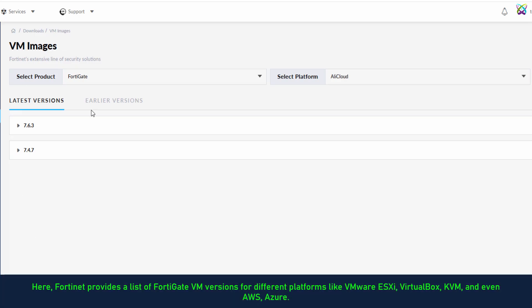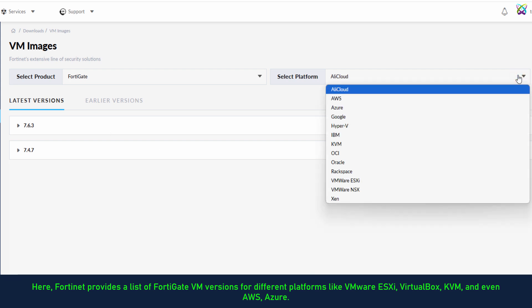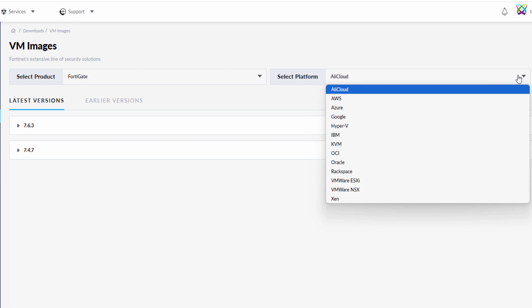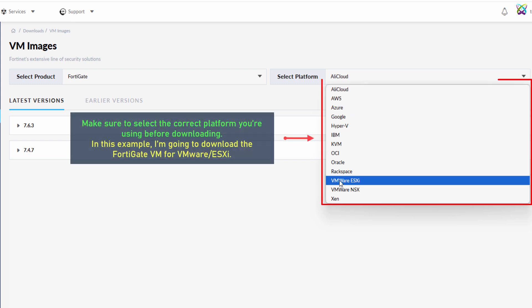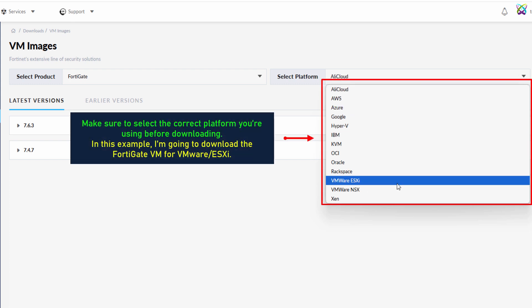Here, Fortinet provides a list of FortiGate VM versions for different platforms like VMware ESXi, VirtualBox, KVM, and even AWS Azure. Make sure to select the correct platform you're using before downloading.